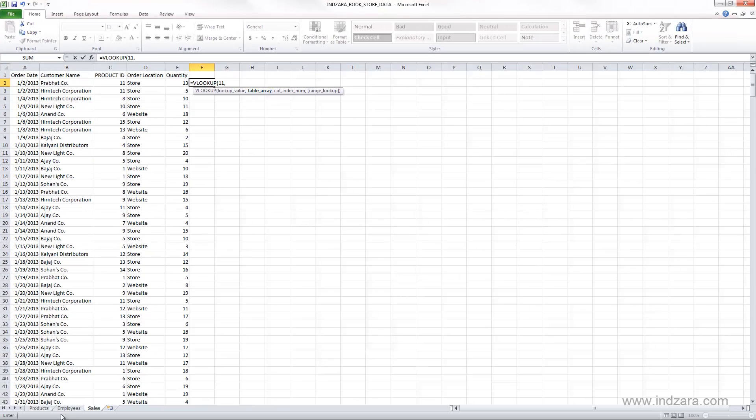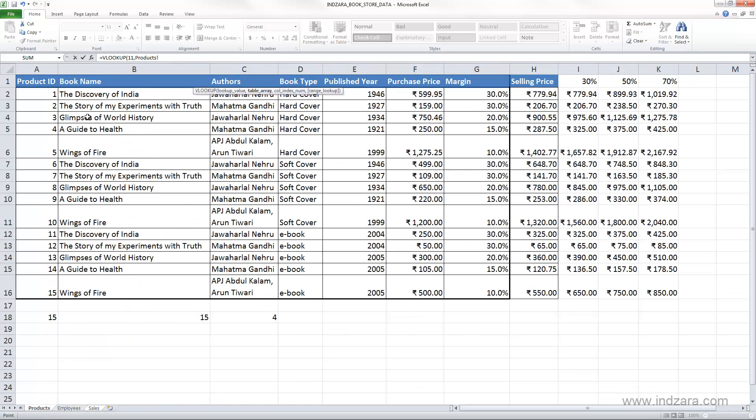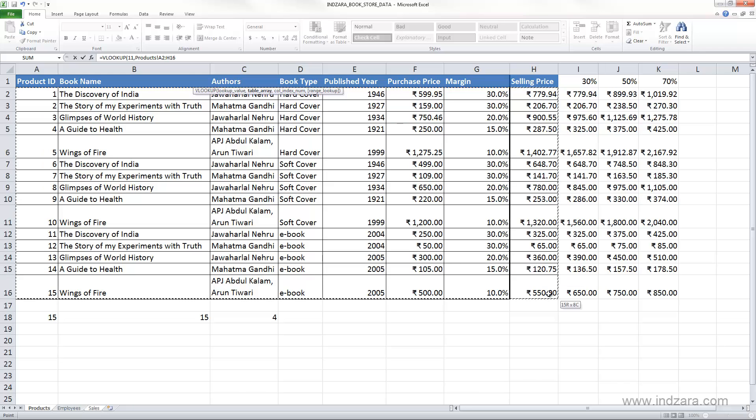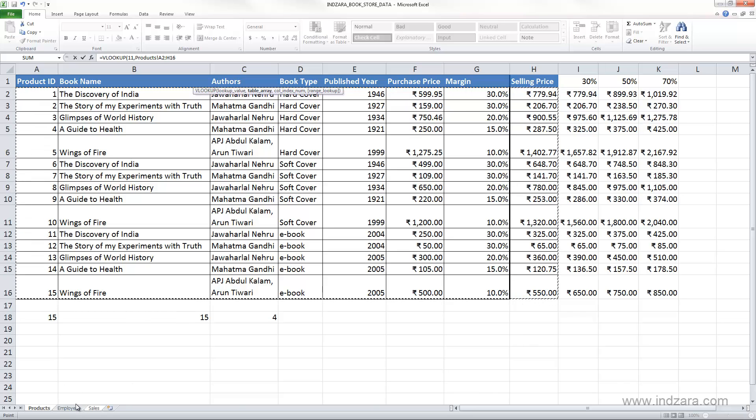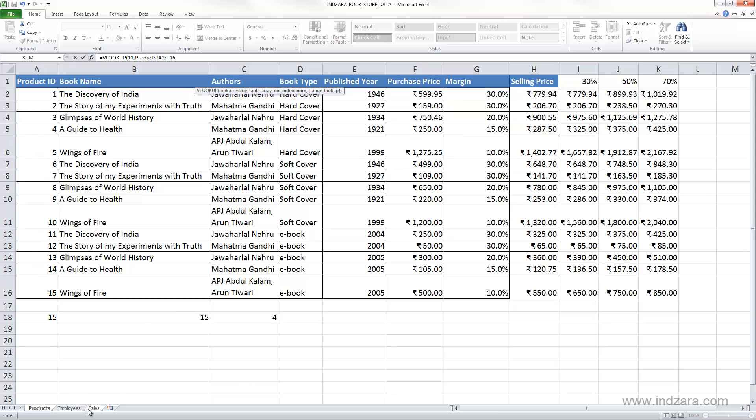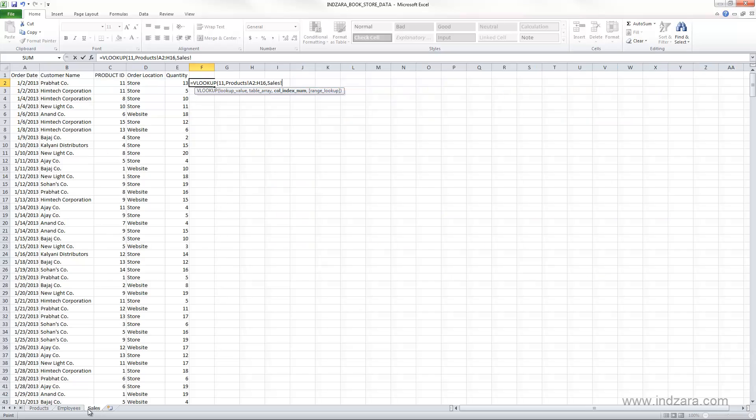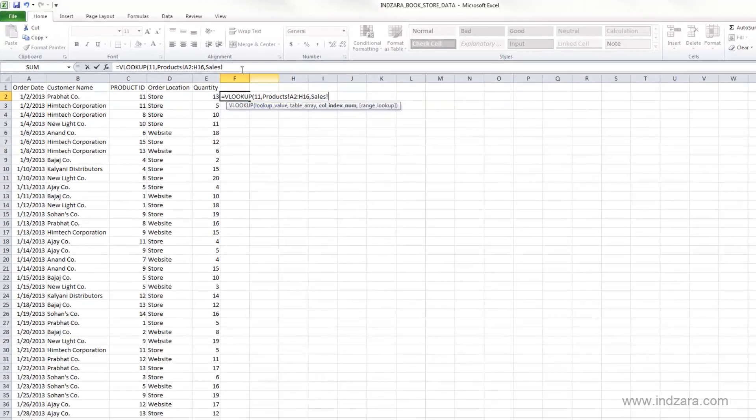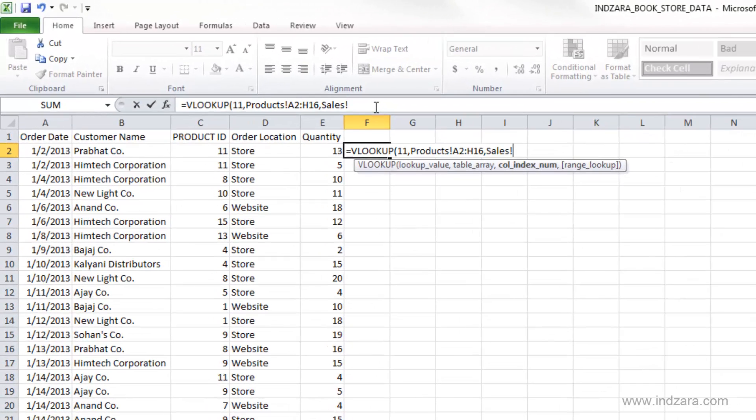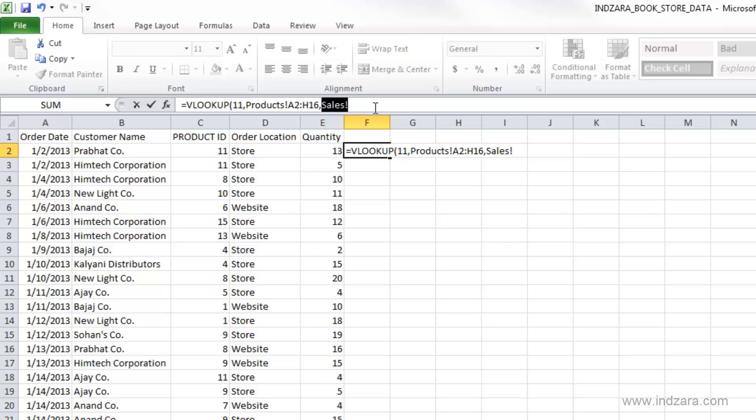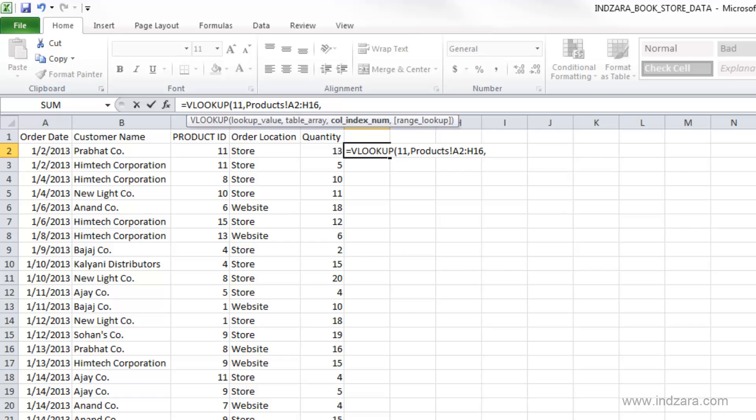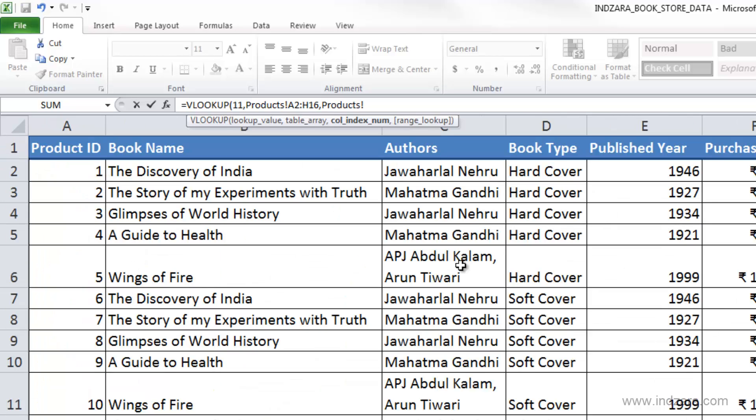We're going to search it in the product sheet where we are going to select all the way until H column, which is all the set here and type comma and go back to the sales spreadsheet now. So far what we have is we are searching for 11 in the products table, products worksheet in this set of information here.